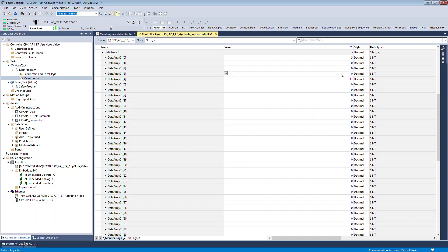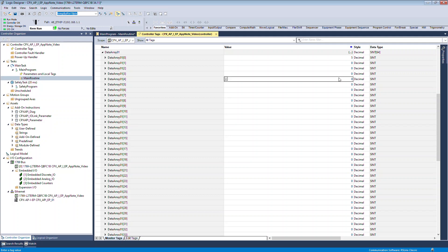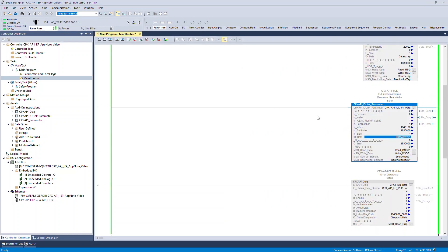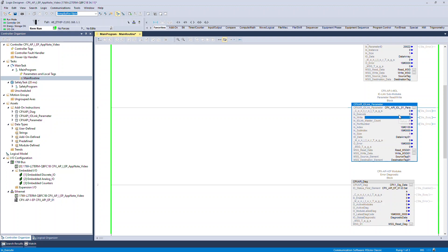Toggle the input execution from 0 to 1 to perform the read operation.